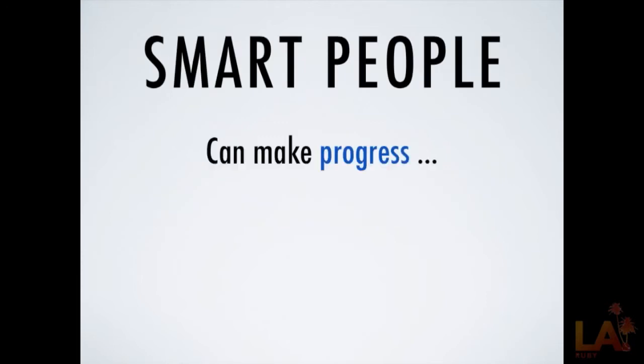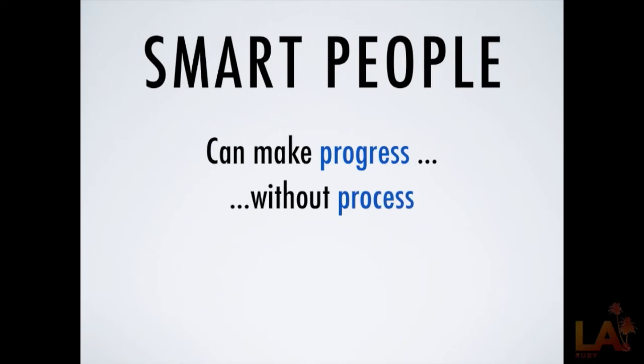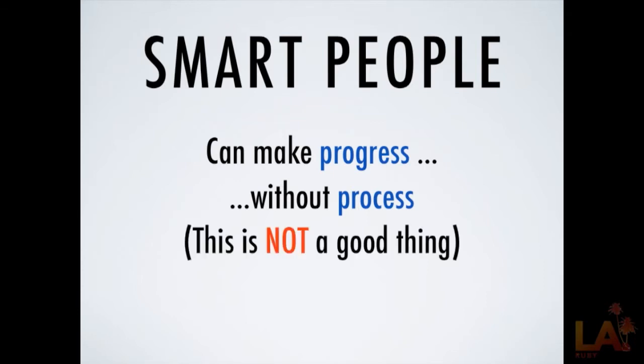The problem is that smart people can keep so much stuff in their head that they can sit down and start making progress. They can keep it all bouncing around, they know what they're doing. They can make progress without having any kind of proper process in place. All of us do this, right? We sit down and hack. We've got something we want to build and we just start typing. We bang it out and it's really cool. This is not a good thing when you're trying to deliver high-quality software or build large things with a team that have a multi-year lifespan that you're going to have to maintain.